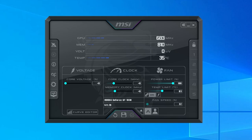You can save your current settings to a profile by clicking the save button, then clicking on one of the profiles along the right-hand side. Finally, you can have the current settings automatically apply at Windows startup by clicking the Windows icon in the upper right corner.